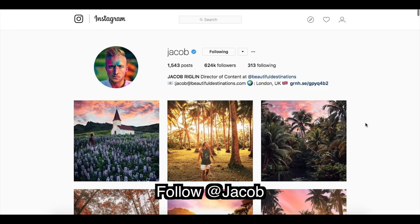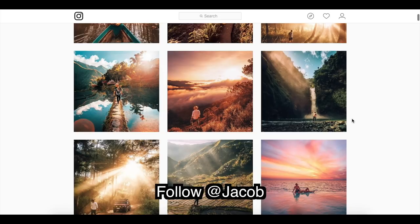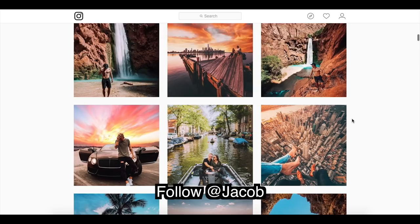Looking at Jacob's Instagram, if you don't know who he is, he's one of the main creators at Beautiful Destinations. Looking at his pictures, a lot of sunsets, very vibrant, very sharp, really dynamic sunsets. You're probably going to want to use Photoshop for this, but we're going to see what we can do in Lightroom.